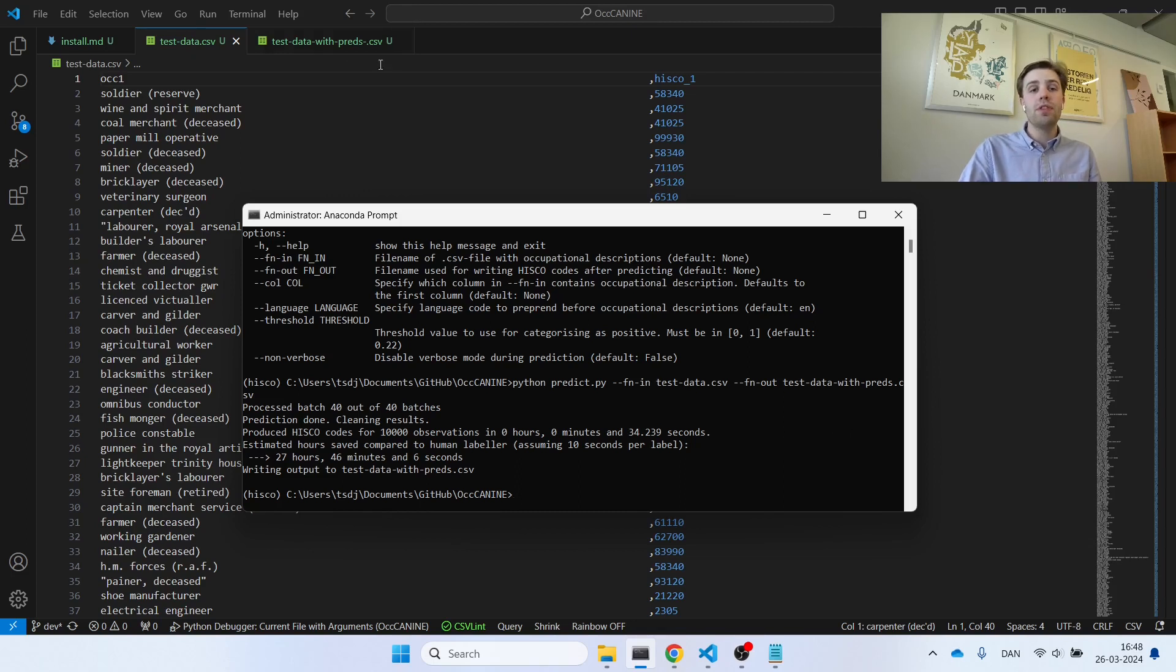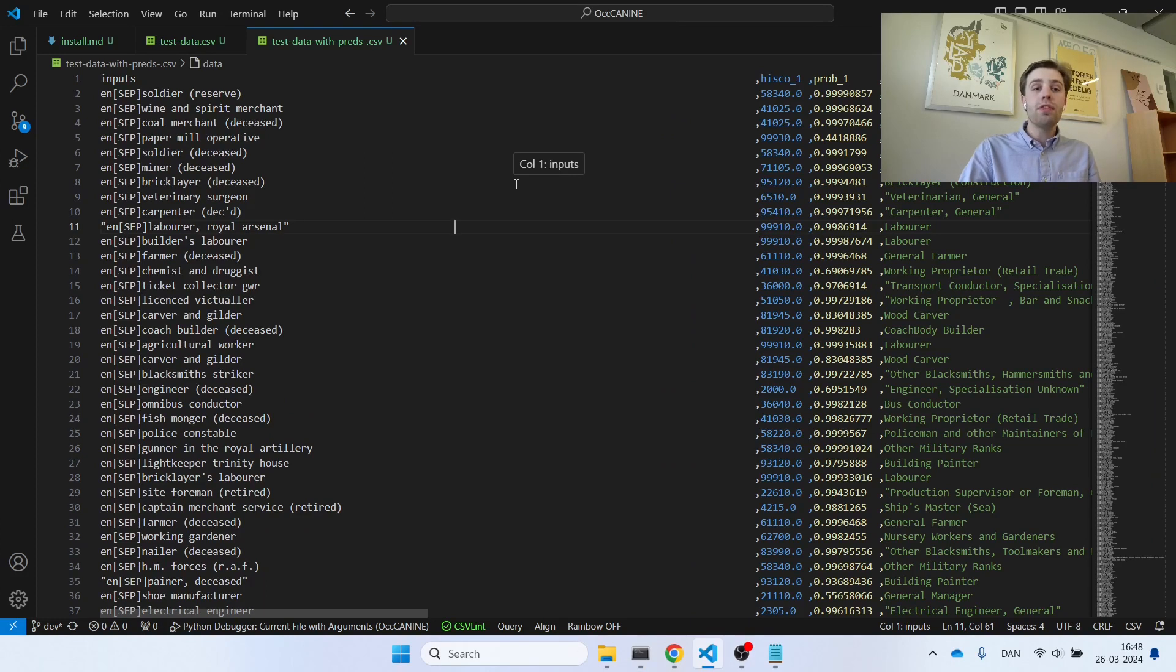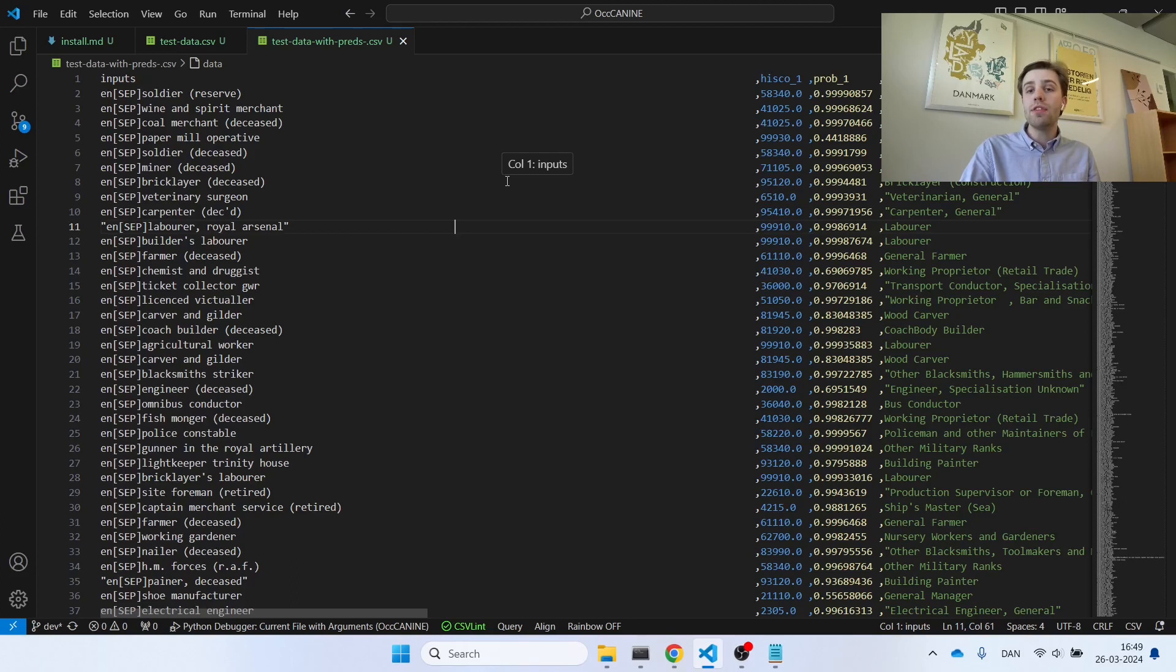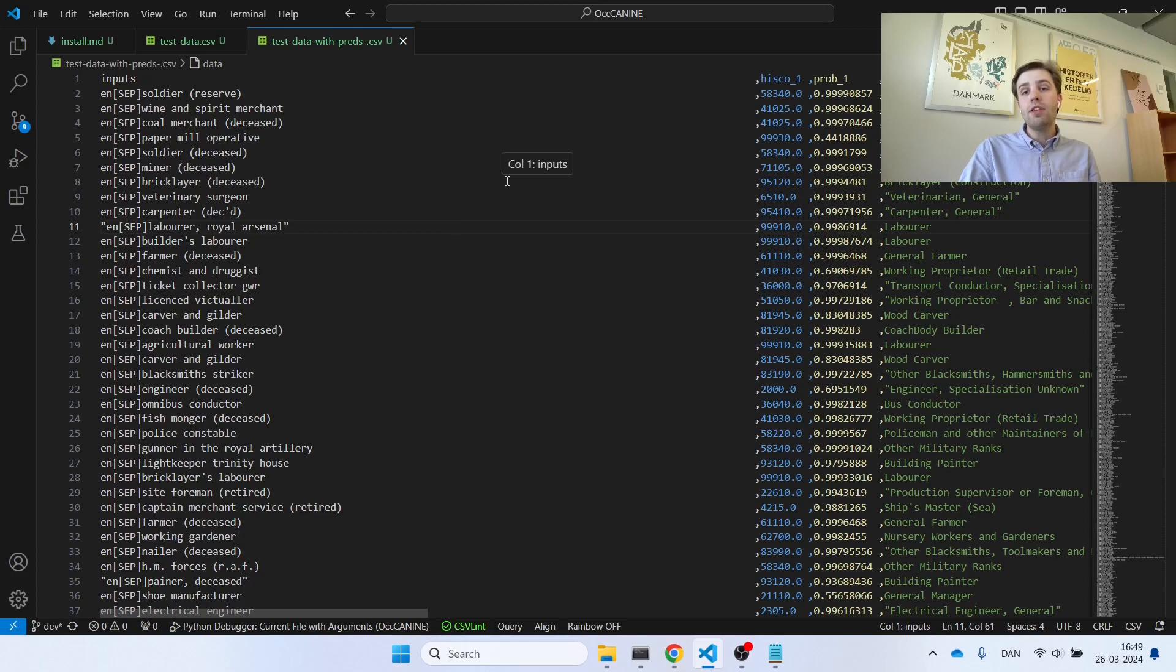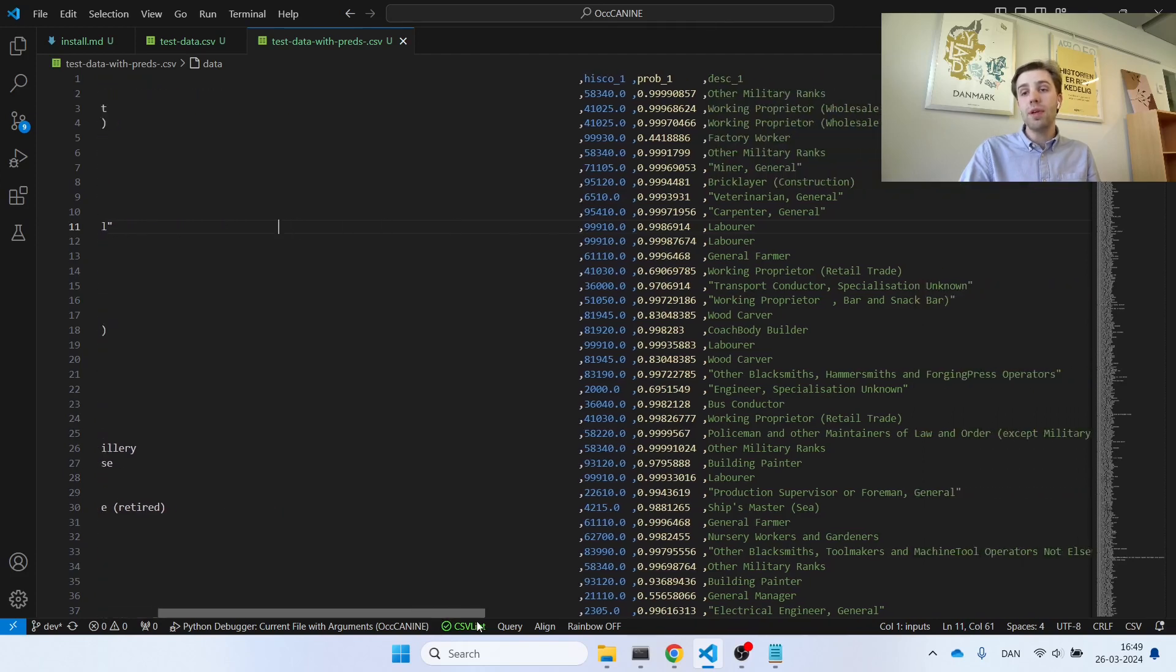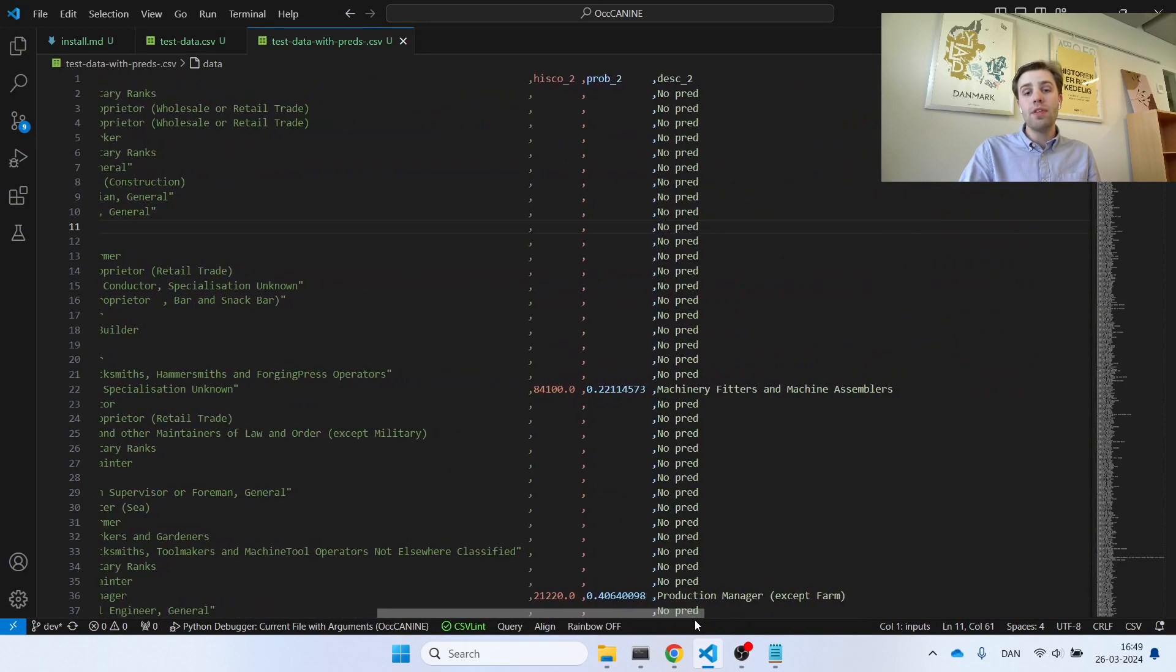If you look at the output of this method, this is the file you will see here. To the left, once again, we have the occupational description, but now we have added language information. To the right, we have the different HISCO codes that the model has predicted. Note that these are now the predictions, and not the labels that you saw in the previous file. Additionally, at each prediction, the model includes a probability of how certain it is that it has got its prediction right, and we have also added a description. And additionally, if multiple HISCO codes might be present in a single occupation, those will also be included here.